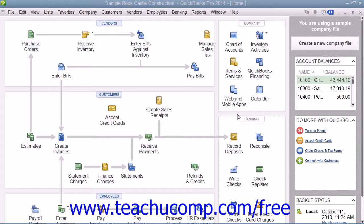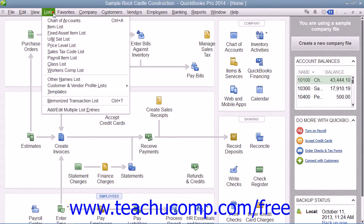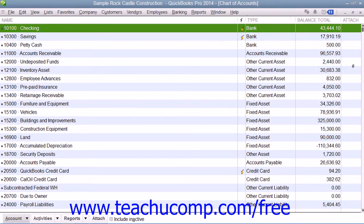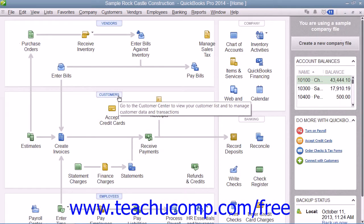In this chapter, we will cover manipulating the main lists that you need in order to run QuickBooks efficiently: the Chart of Accounts, the Customers and Jobs list, the Employees list, and the Vendors list. These lists, with the exception of the Chart of Accounts, are maintained within the related center within QuickBooks.